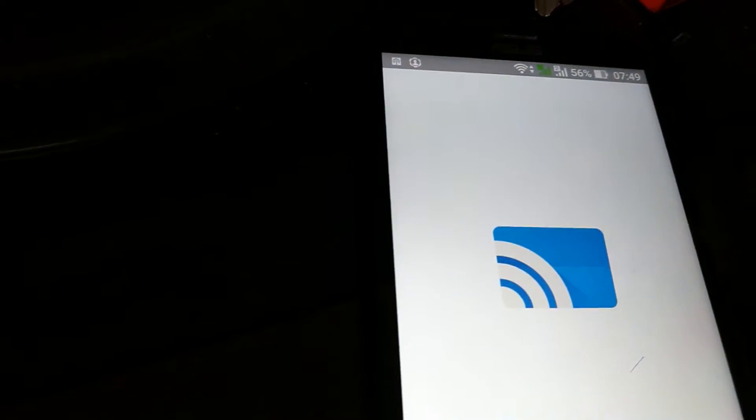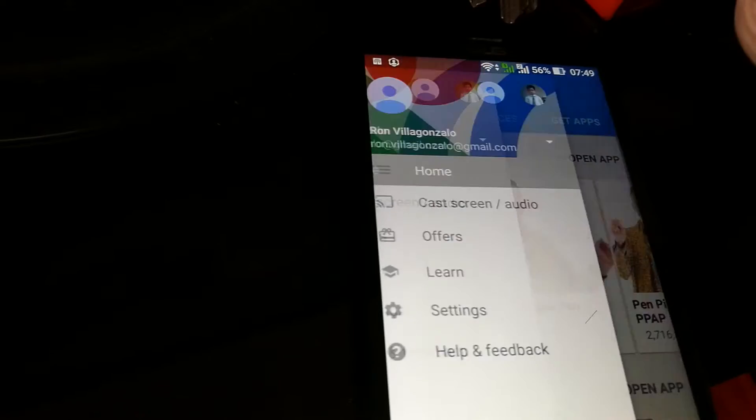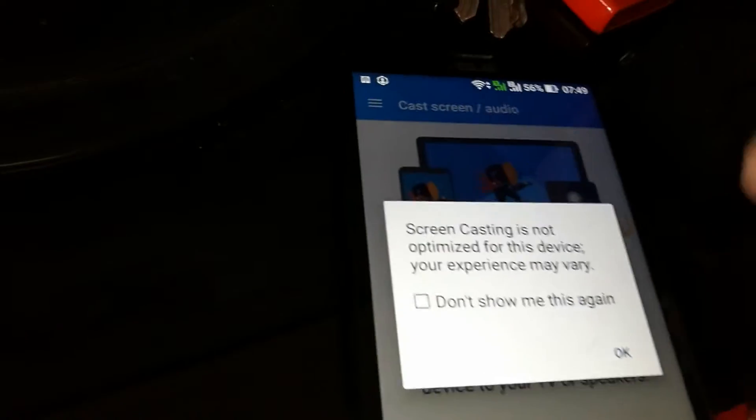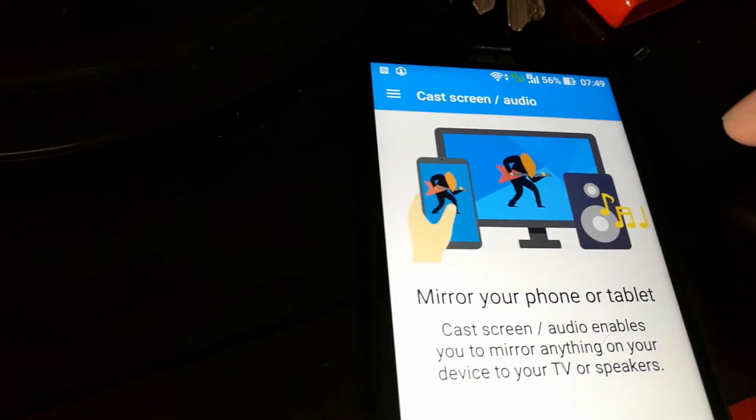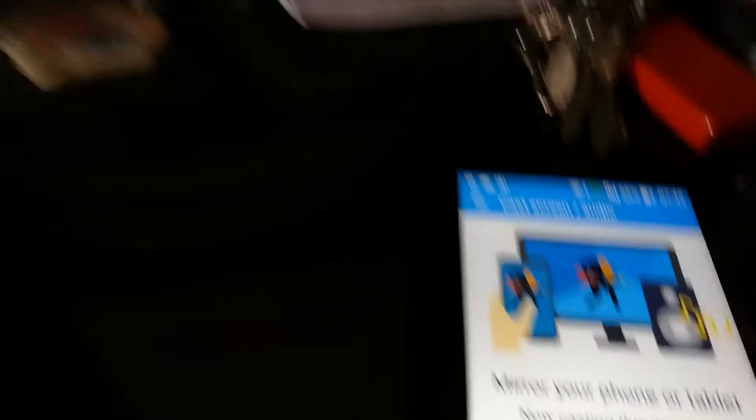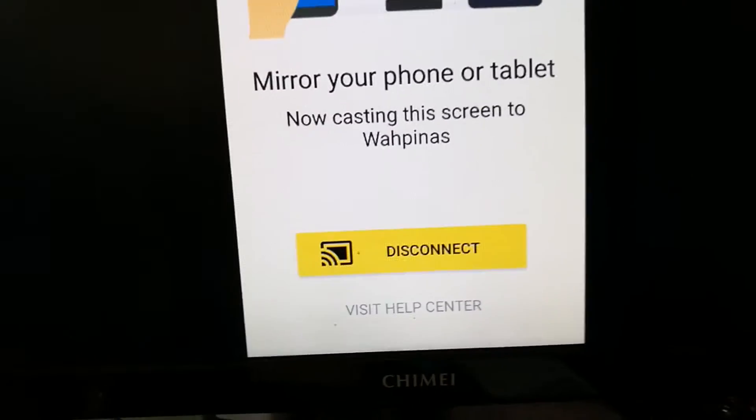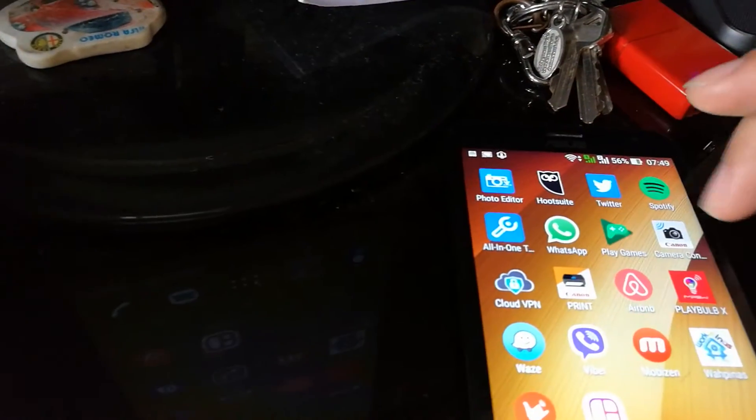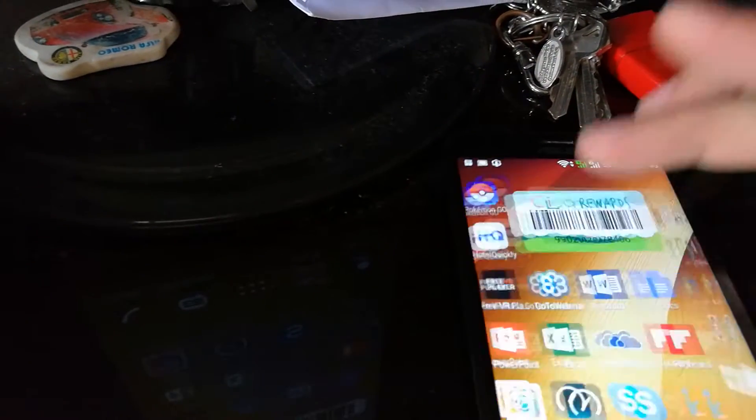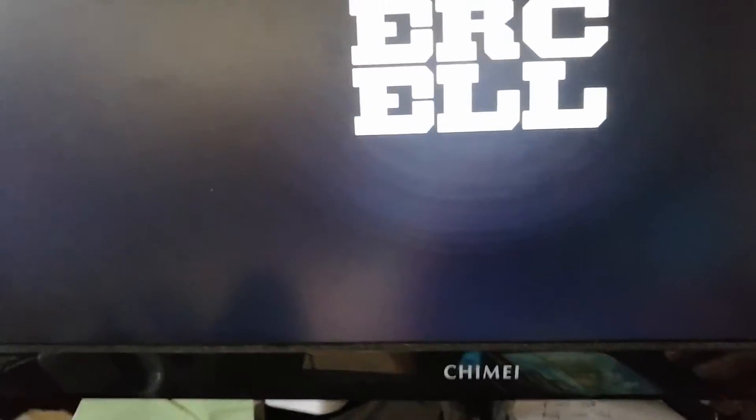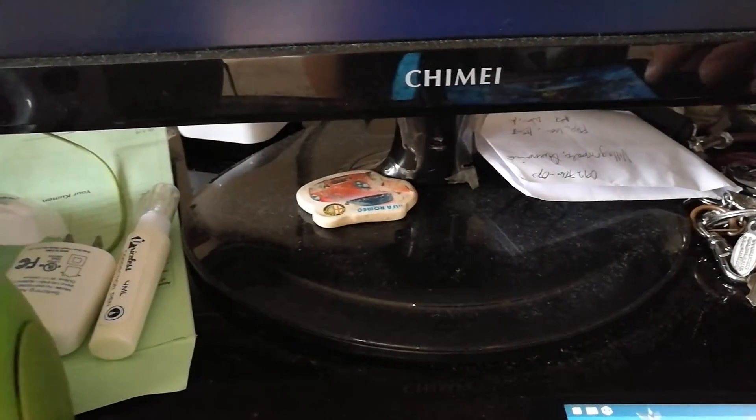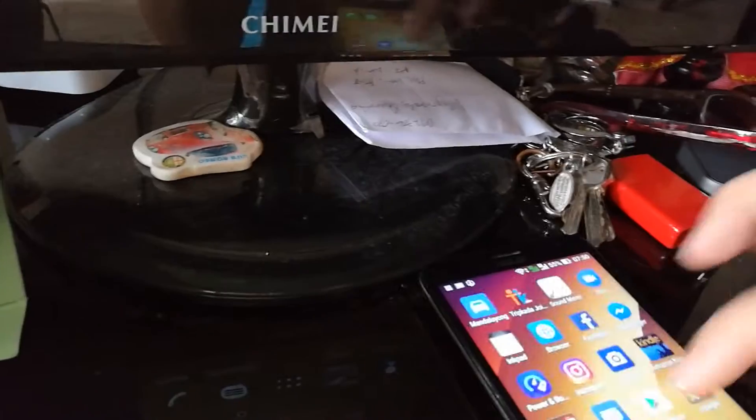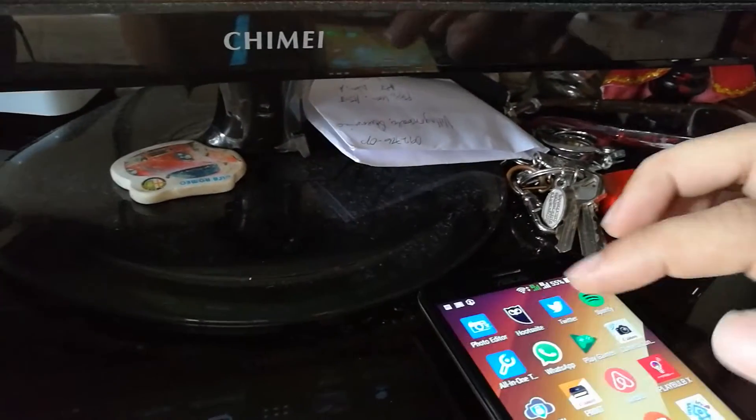Usually what people do when they want to use Chromecast, you need to download the Google Cast app on your Android device and connect it. As you can see, it's now on the TV. It works. You can actually even play your favorite games on screen without any problems.